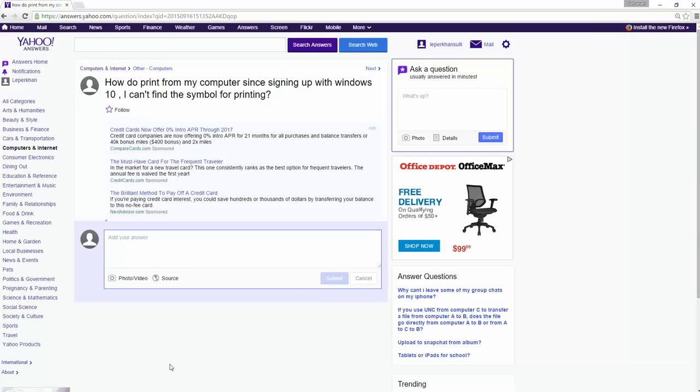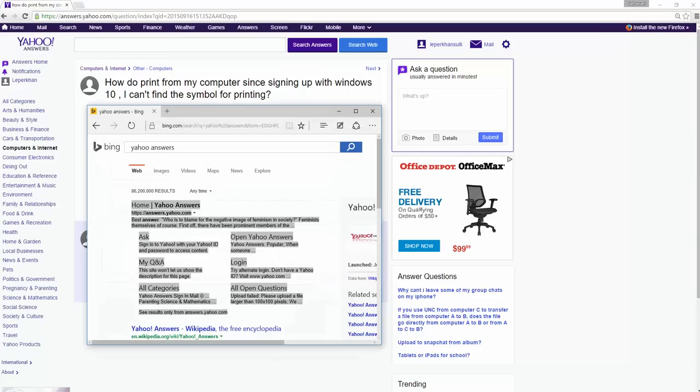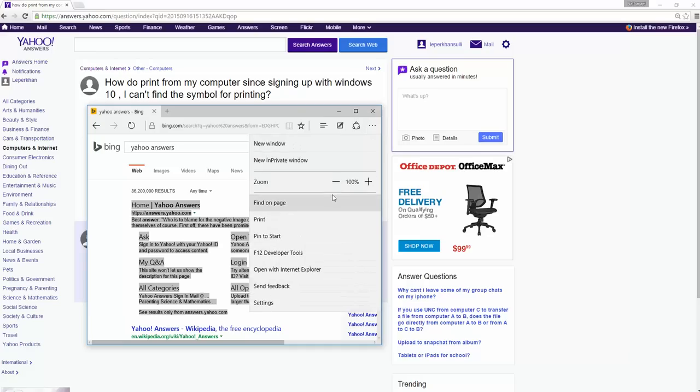And then in Internet Explorer, you go to those three little dots on the other side. So one, two, three, and you go more actions and then you hit Print.